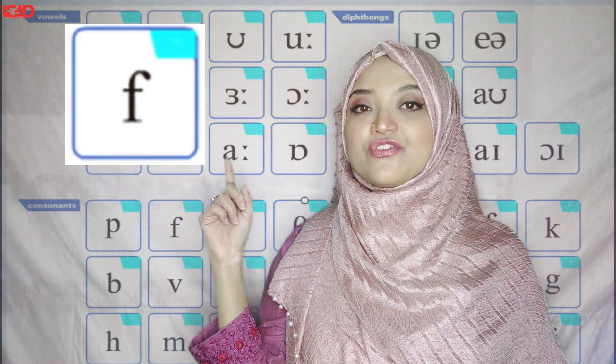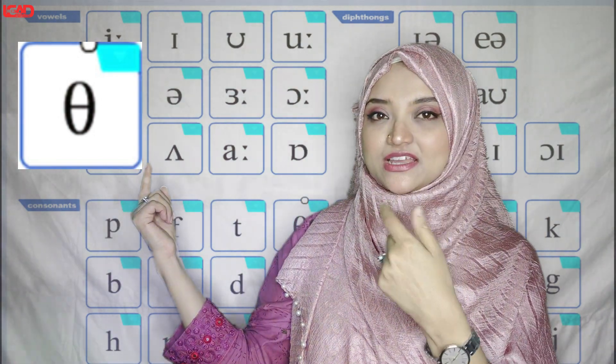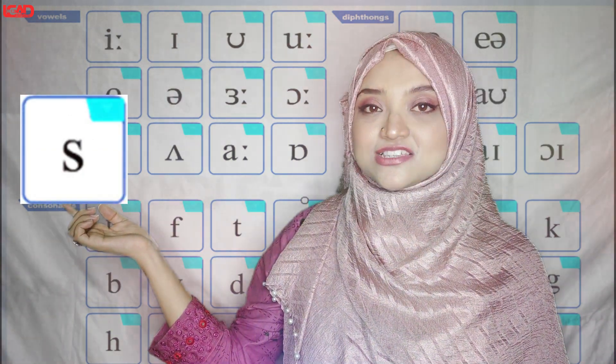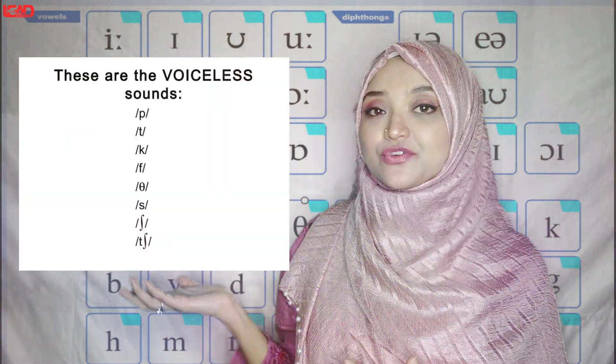Fourth: Th. Use the tip of your tongue — don't touch it completely, just lightly with the front of your teeth. Th. Fifth: Ch. Then Sh. Then K. And the last: H. Remember, these are the unvoiced consonants.